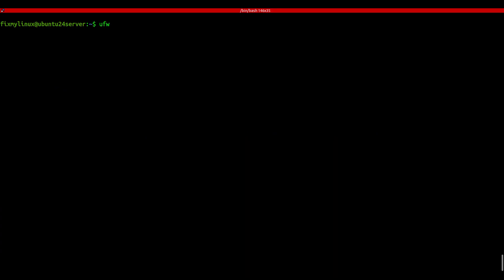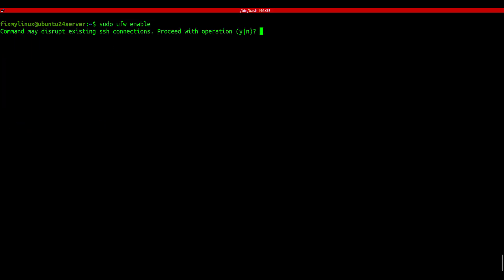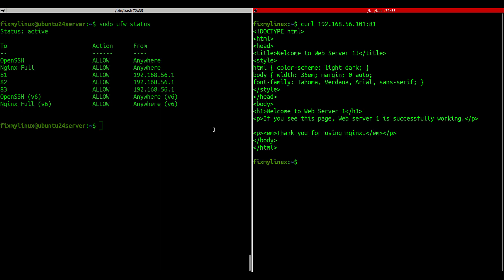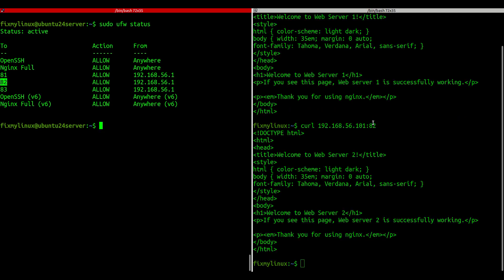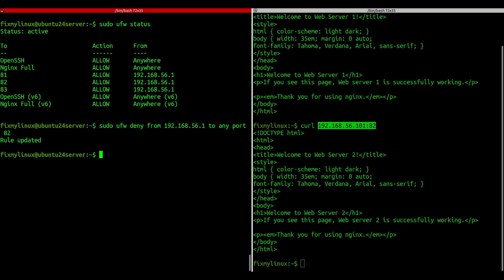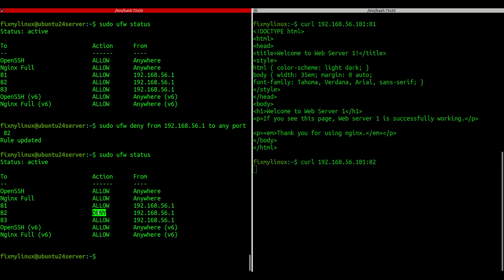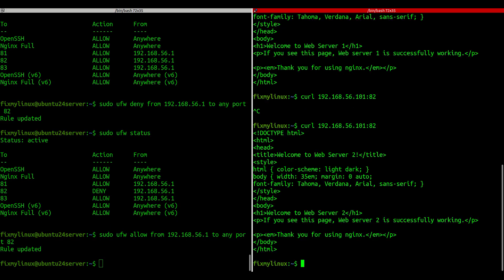ufw - firewall management. Linux is secure by nature, but you can add a firewall layer using ufw. First, check the status: sudo ufw status. If inactive, enable it: sudo ufw enable. Just be careful if you're on SSH. Let's block a port with: sudo ufw deny from 192.168.56.1 to any port 82. And allow again by replacing deny with allow. Super powerful tool to protect your system.